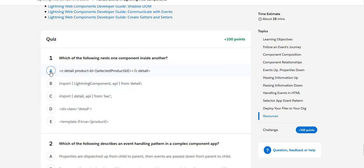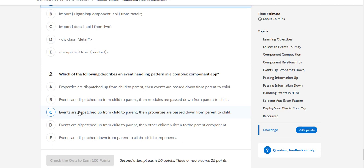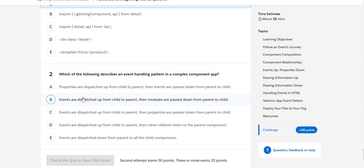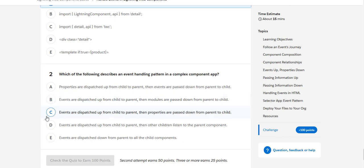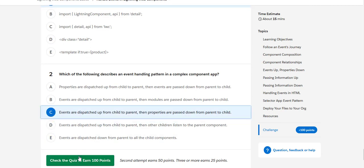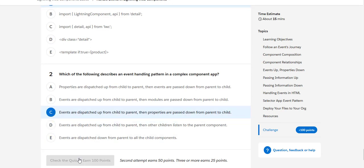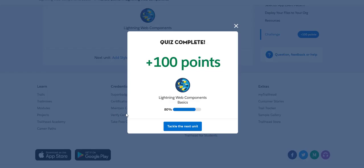So let me select this first option. And then we will see which of the following describes an event handling pattern in a complex component app. Properties are dispatched? No, that looks right. Events are dispatched, the modules are passed? No. Events are dispatched up from child to parent and then properties are passed from the parent to child - looks correct. So let us see if we are able to score those 100 points. Yes, we are able to score it.